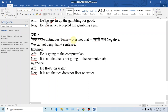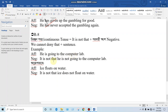Rule 6: Continuous tense equals 'it is not that' plus a negative. We cannot deny that plus a sentence. Example — affirmative: 'He is going to the computer lab.' Negative: 'It is not that he is not going to the computer lab.' Similarly: 'The ice floats on the water' becomes 'It is not that the ice does not float on the water.'